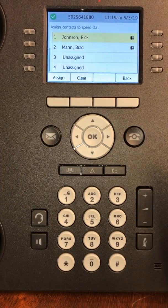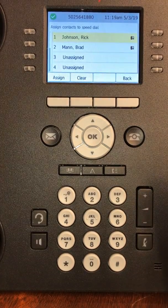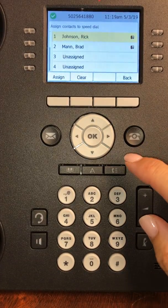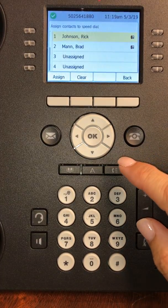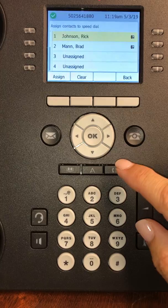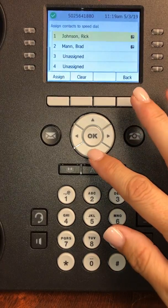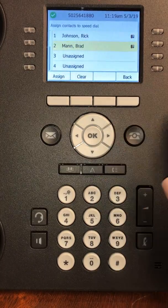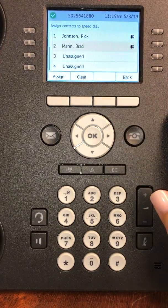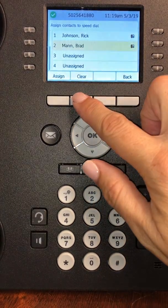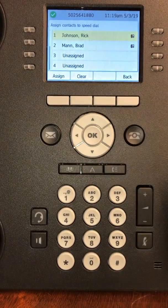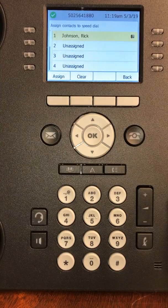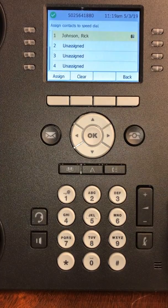After you've chosen your 10 people and you want to clear someone out, you will arrow down to the person's name and hit clear. That will remove them from your list.